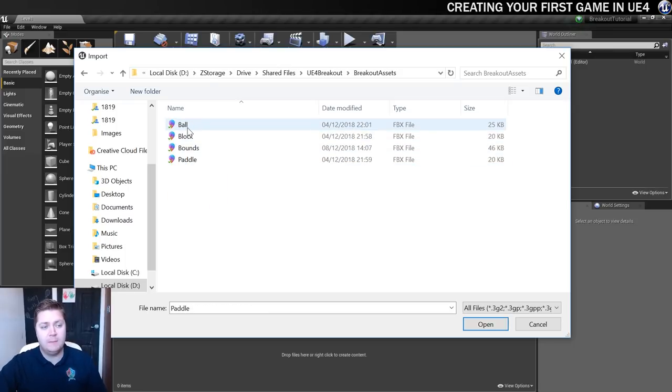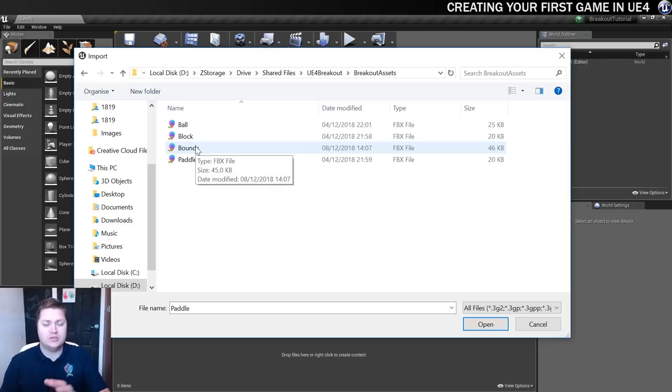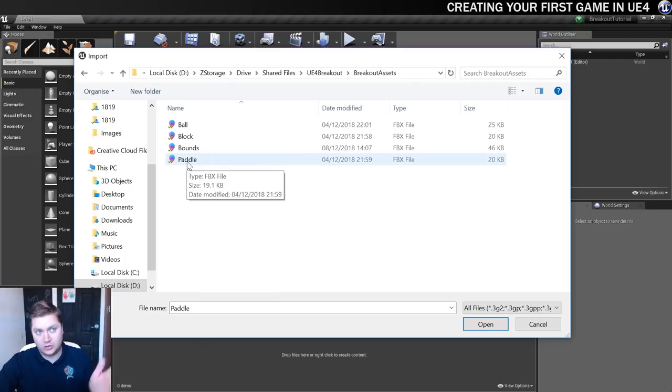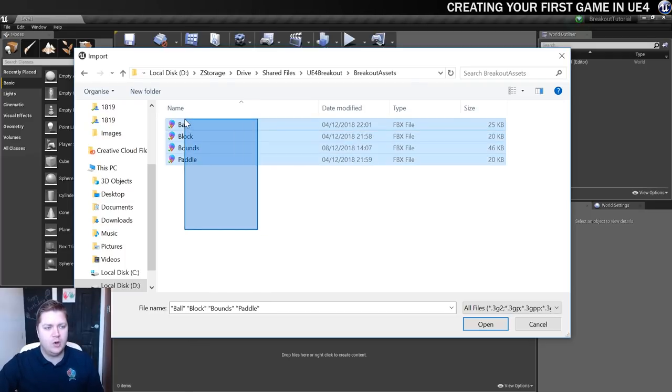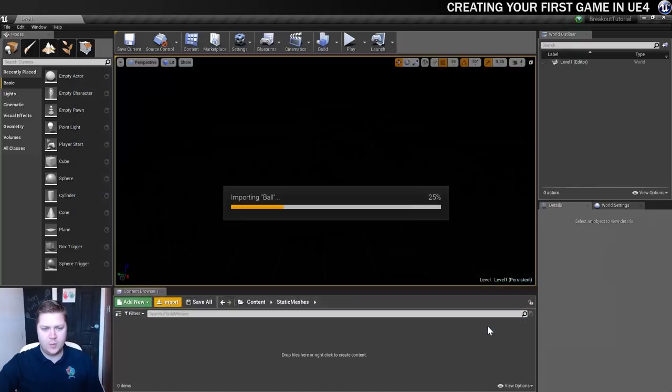So we get a ball, a block, what I'm calling bound, which is kind of what the ball is going to bounce off as it goes through the playfield. And also a paddle, which is the thing at the bottom that knocks the ball around. So we're going to import all of those. So I'll click on Open.